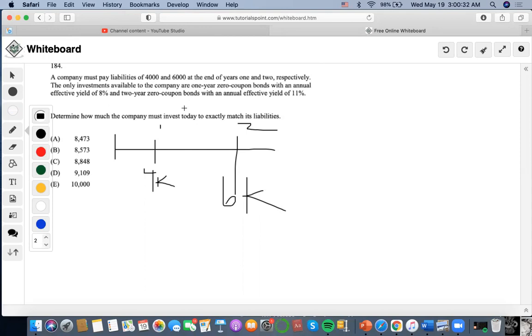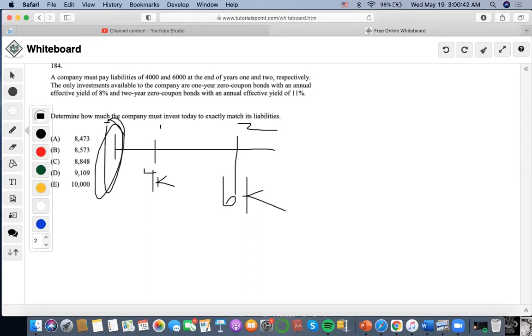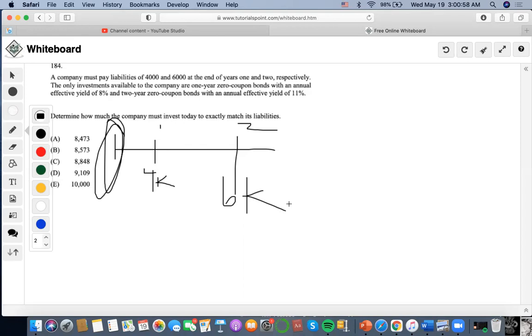In terms of just figuring out how much we invest today, it is a present value concept because investing today denotes time equals zero. And what we can see here is that we could match these coupon bonds to these liabilities as if these liabilities represent cash flows of these bonds.